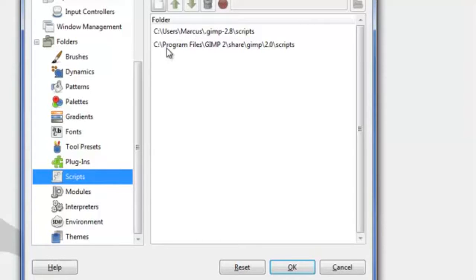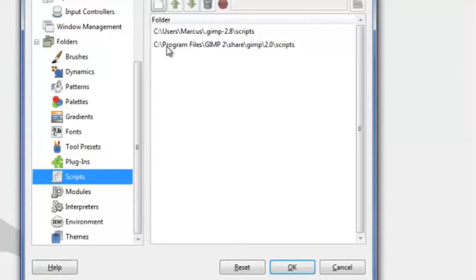If you have multiple users to your computer and you only want to install this script or scripts into your accessibility, then use the first path.